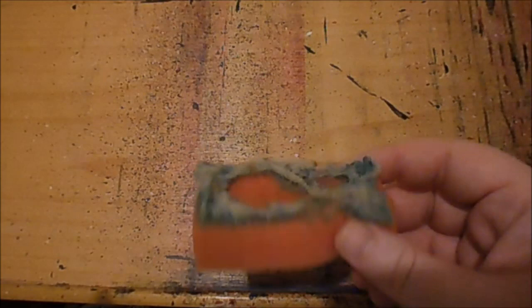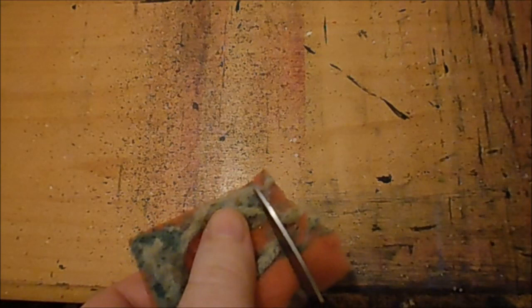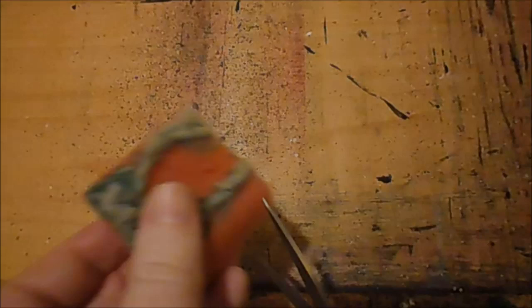Anytime that I get sponges like this that I can't really use to clean any dishes anymore, I don't throw them out. I keep them and I usually cut them into three or four different pieces. I use them as little sponges to apply paint.